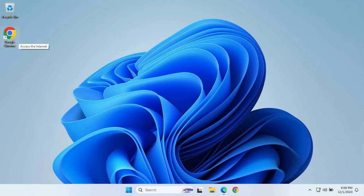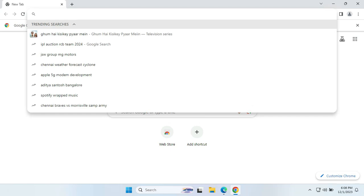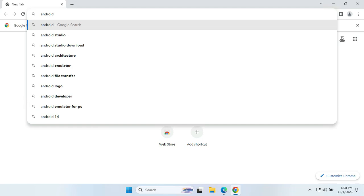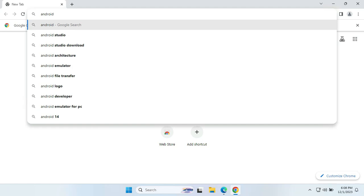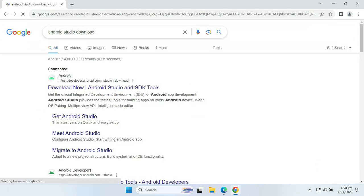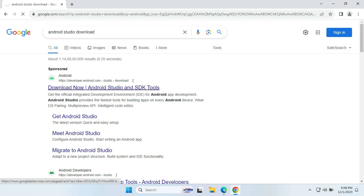To start with the installation, the first thing we need to do is open our favorite browser and search for Android Studio download. You will get the download first link and we will be clicking on that link.